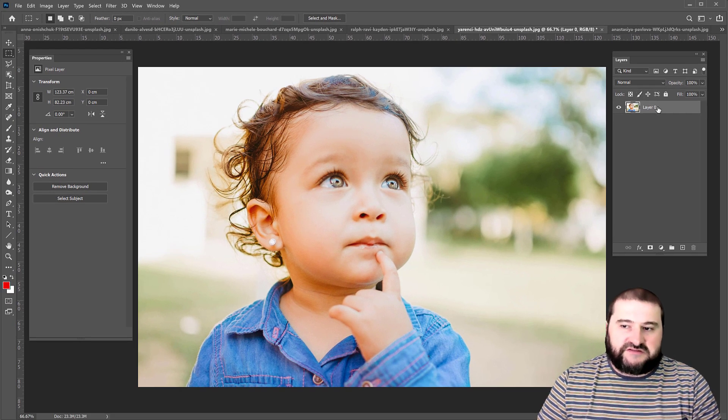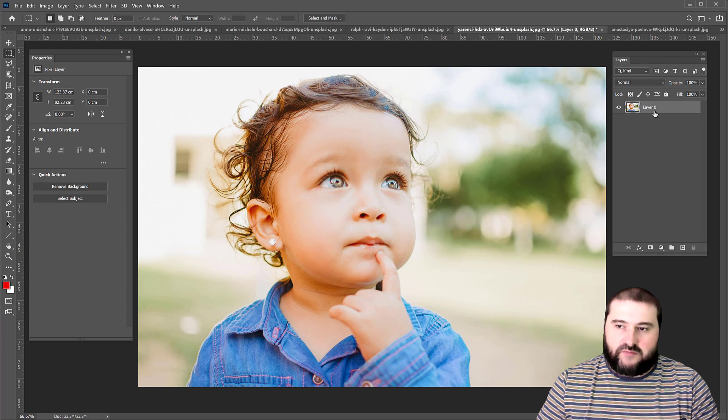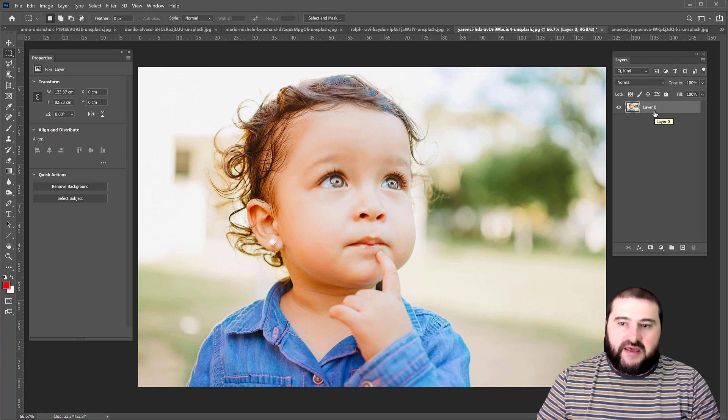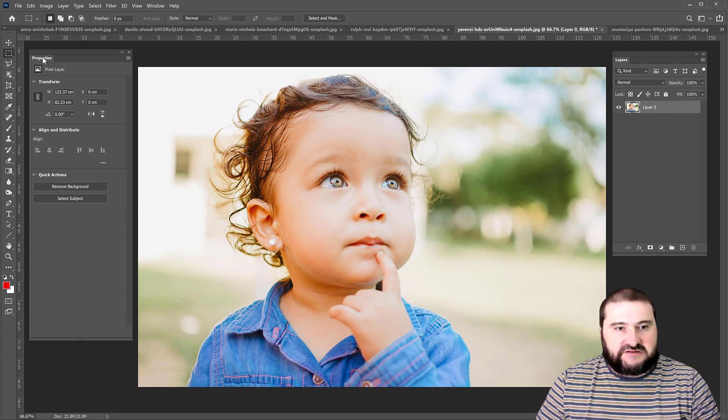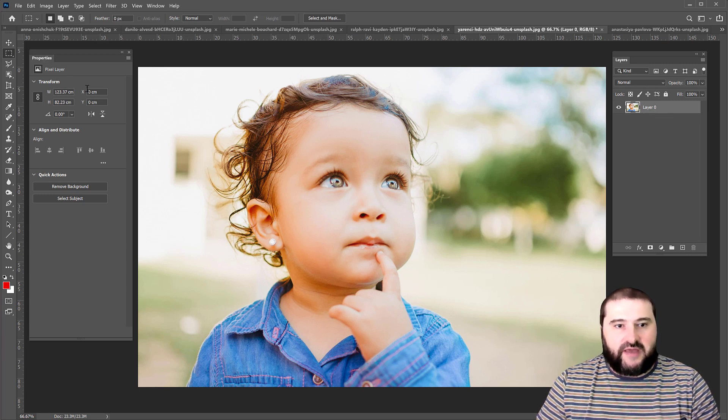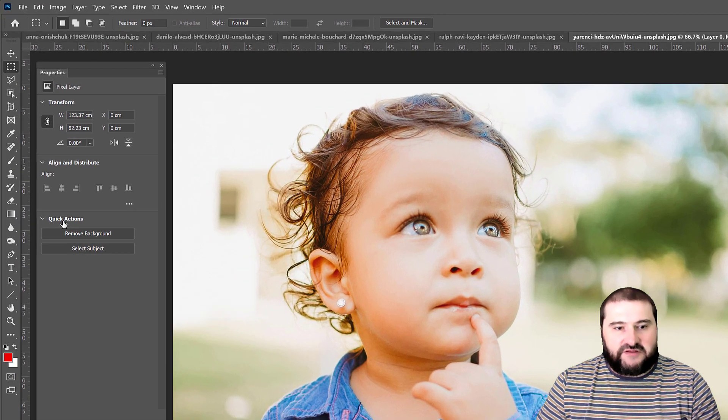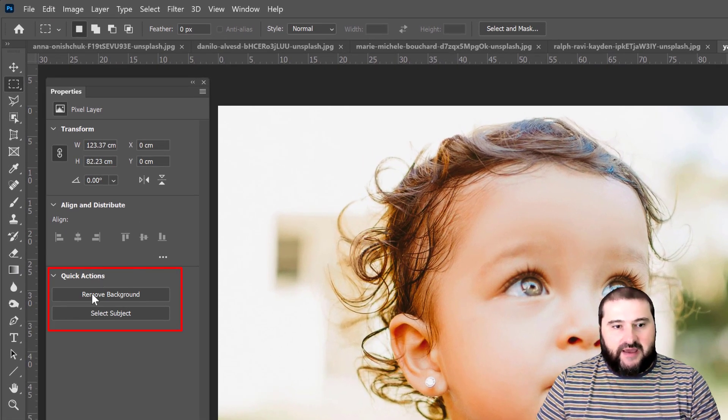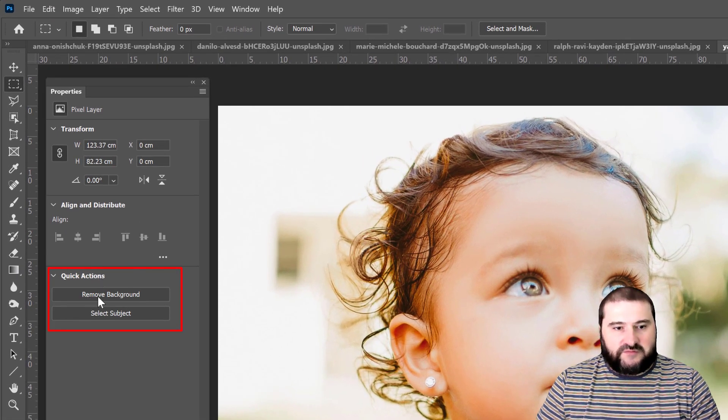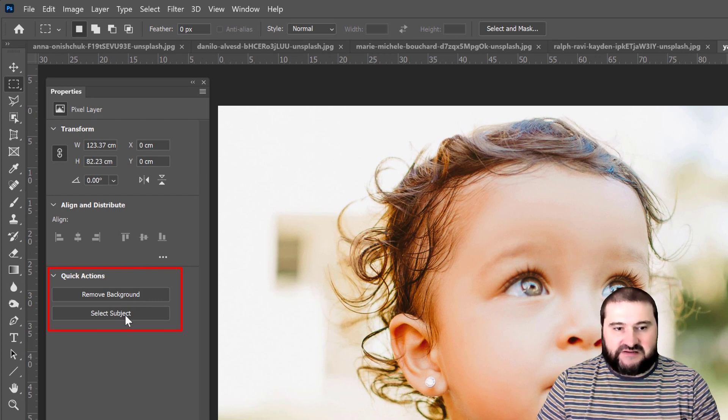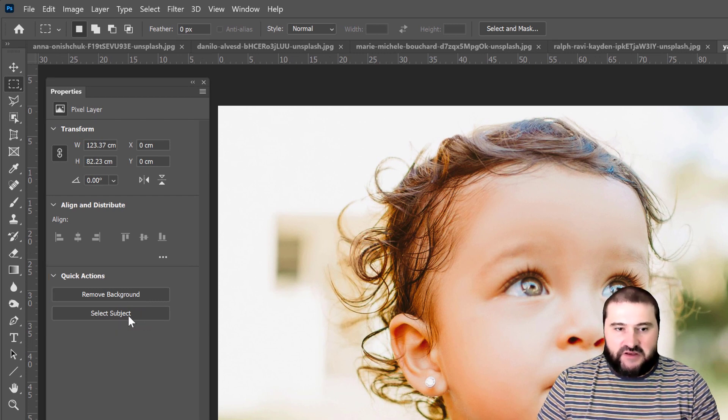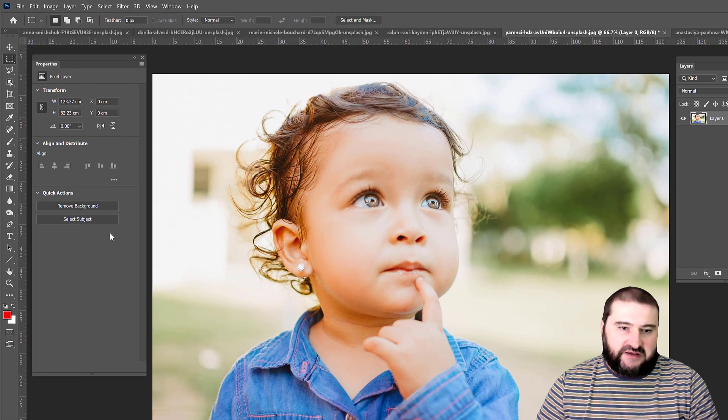And now this is no longer the background. It is called layer, whatever name you gave it. And watch this in the properties panel. Now it has changed and we have these quick actions here. One of them is remove background. The other one is select subject. So let's see how good this tool is.